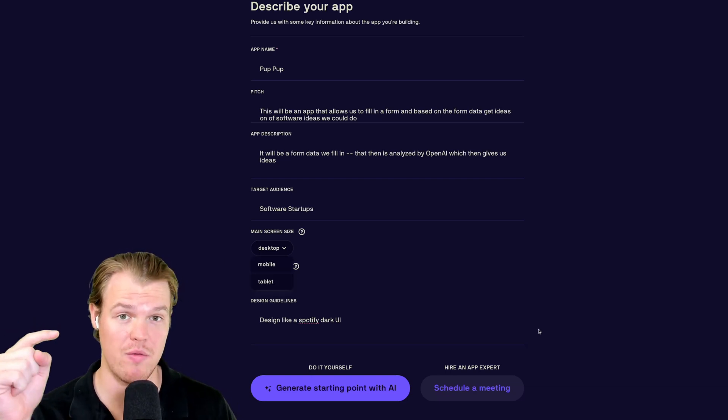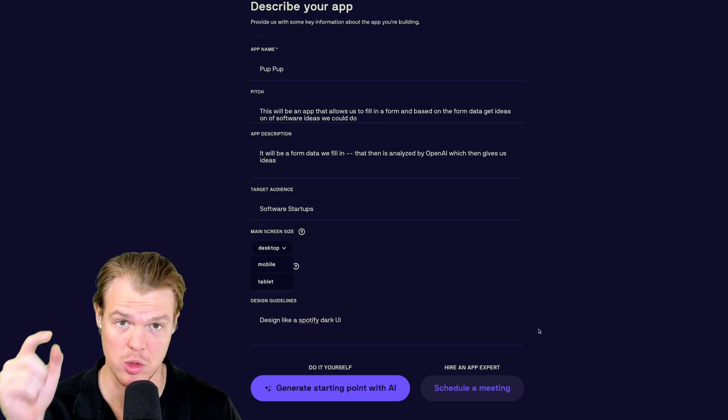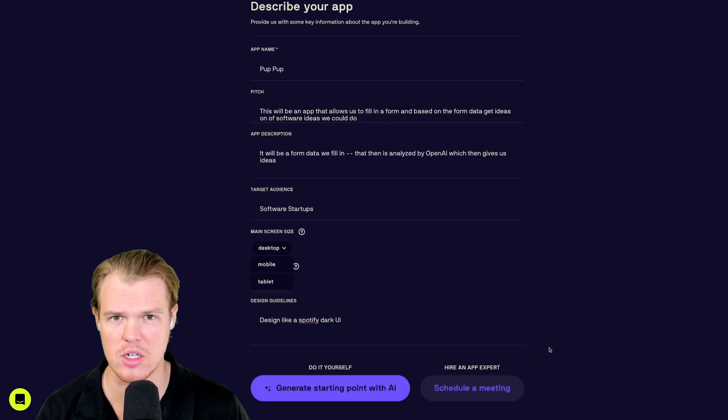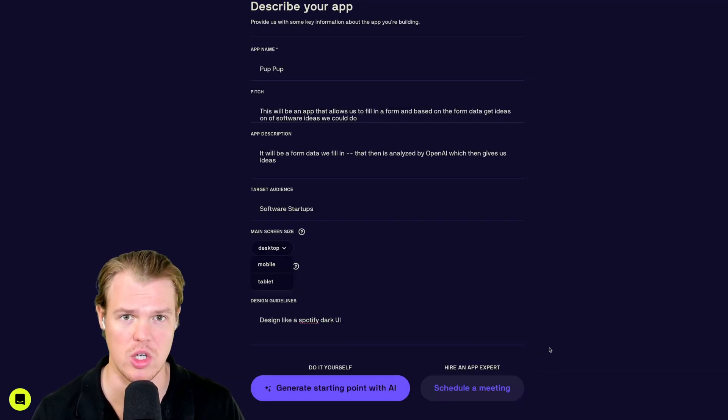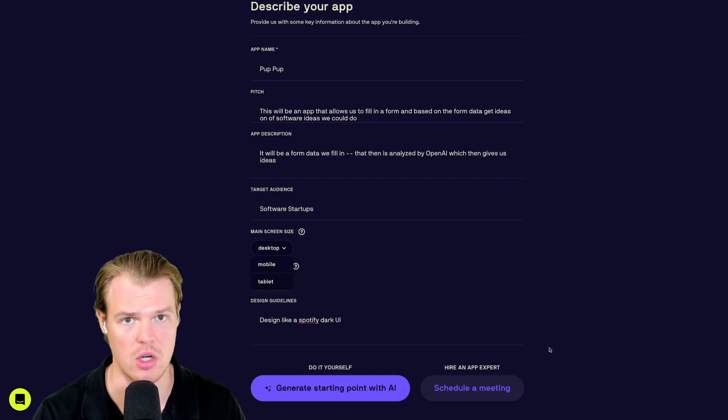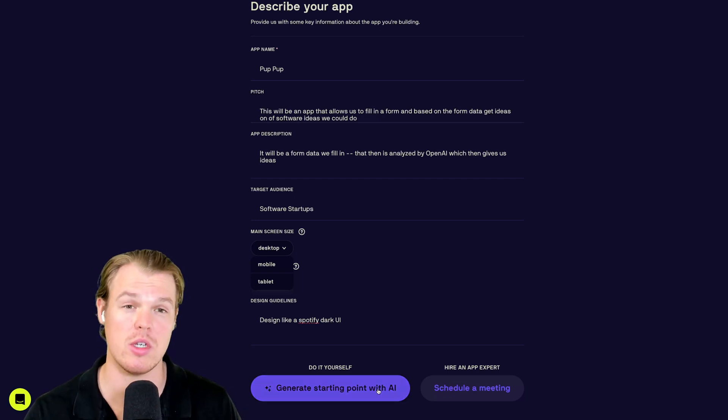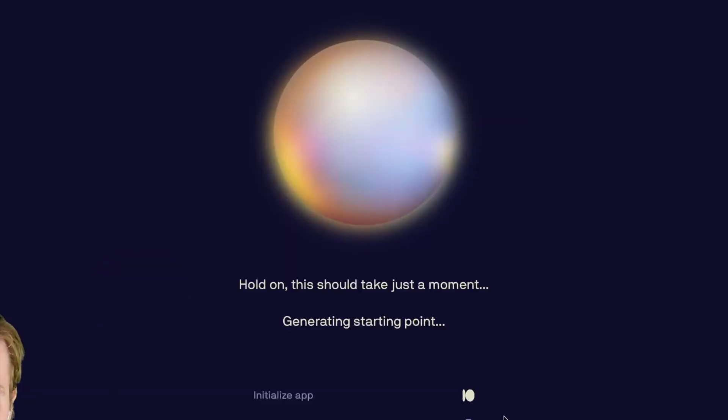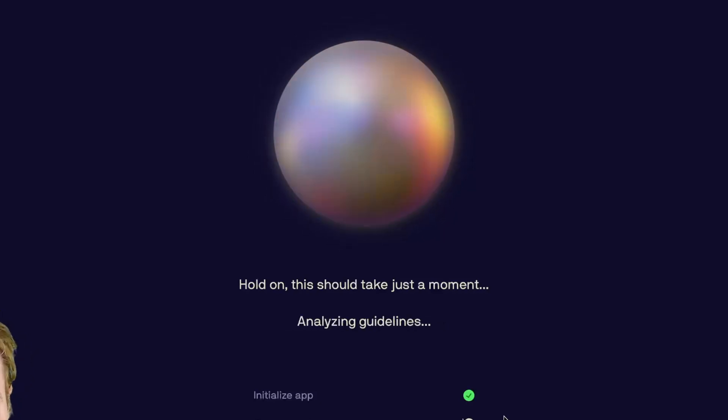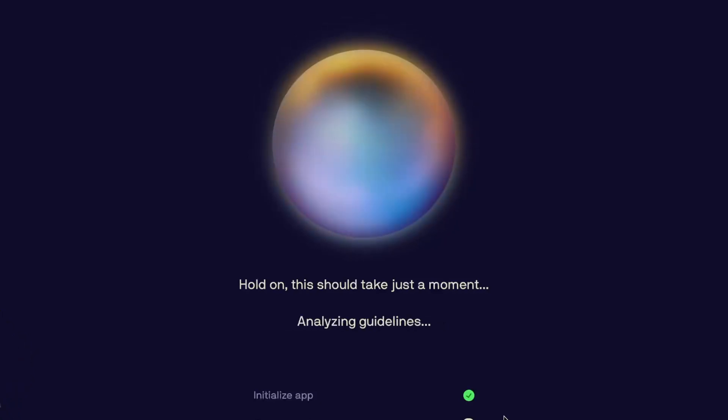And then as I discussed before, which makes this platform super cool, is we could schedule a meeting with an app expert. Don't really see this in the industry and the ability to talk to a software engineer directly while building your app. App is like education on tenfold. Generate starting points of AI. We are generating a full stack app. Let's do it.